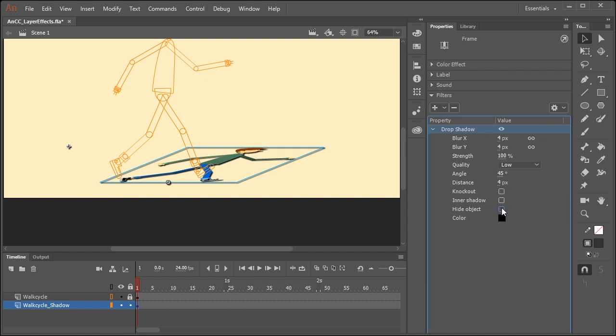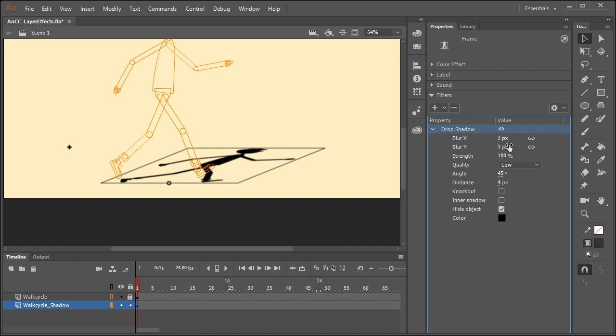So the first thing we want to do is hide the object. This will actually hide the original artwork and just show us the drop shadow. You might want to apply just a subtle amount of blur. So maybe a value of three will work really well.